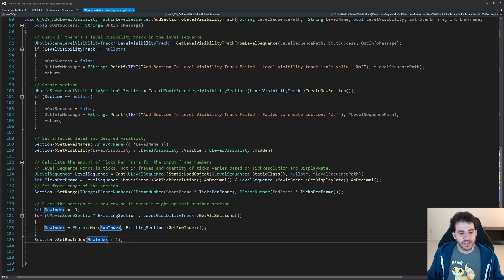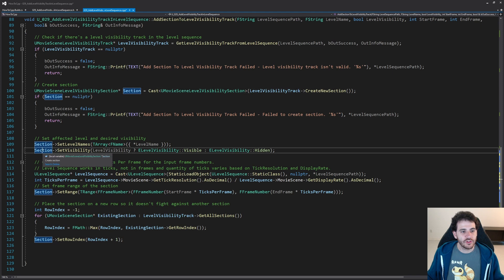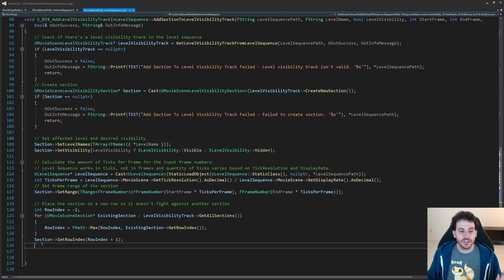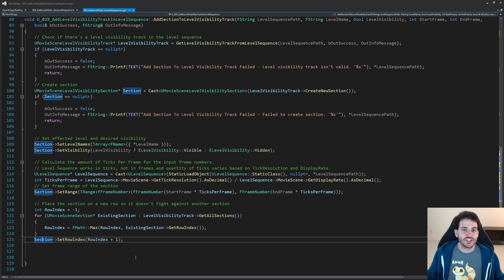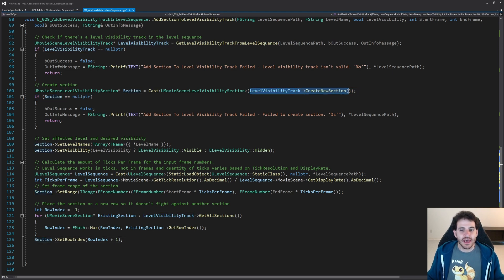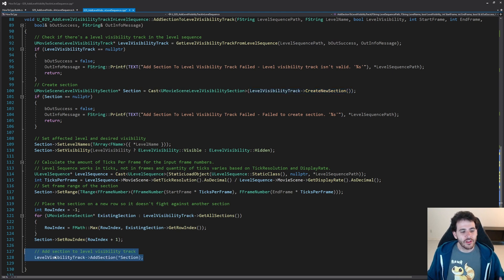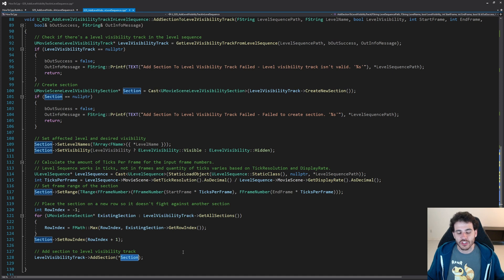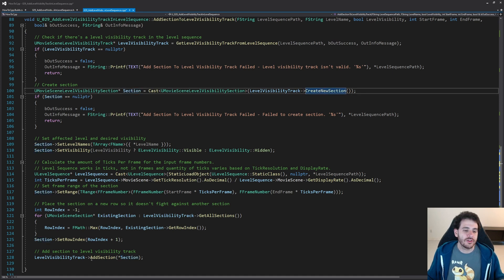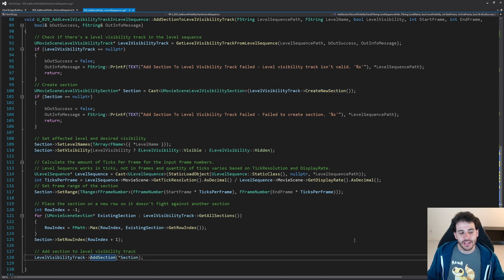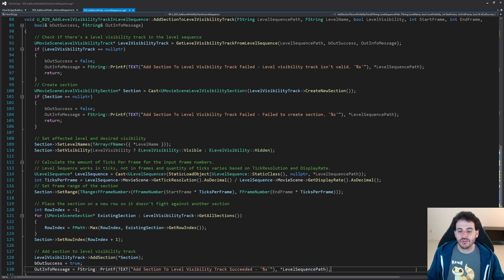We've now configured the section — set the level name, visibility, range, and row index. But the section isn't actually inside the track yet; creating and adding are a two-step process. So we call AddSection on the track, passing our newly created section. Then we tell the user we successfully created the section inside the track.